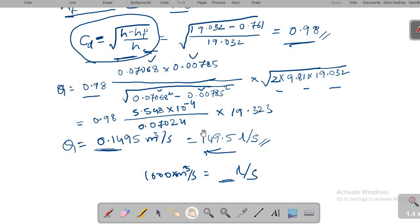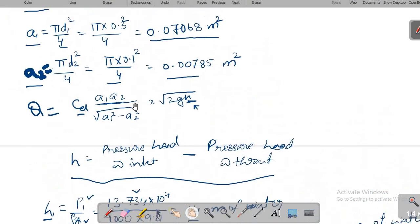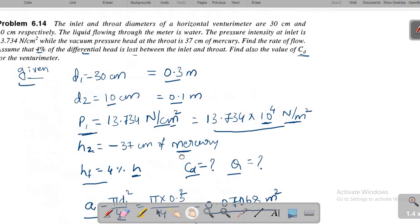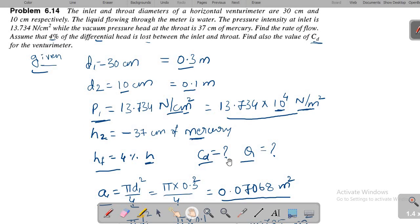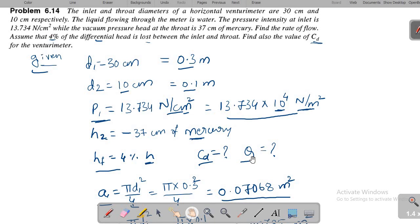To summarize: unlike typical problems where CD, H, D1, and D2 are directly given, here we were given pressure intensity and vacuum pressure head, requiring conversion to pressure heads. We then calculated the differential head H = H1 − H2, used HF = 4% of H to find CD via CD = √((H − HF) / H), and finally substituted everything to compute the discharge.